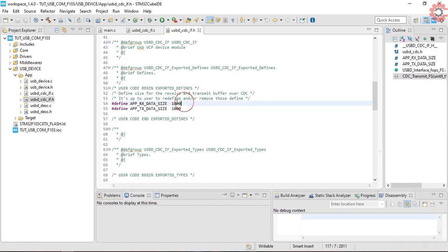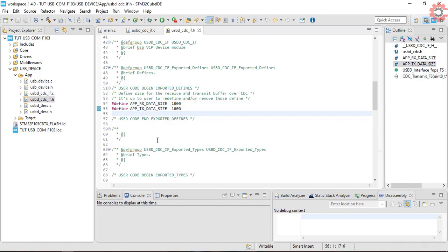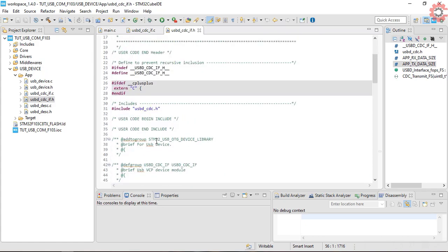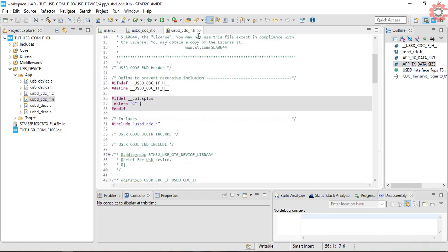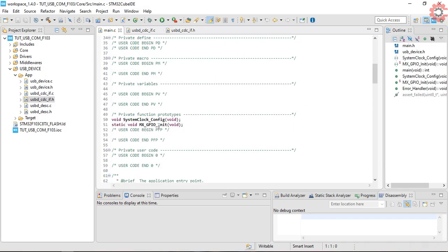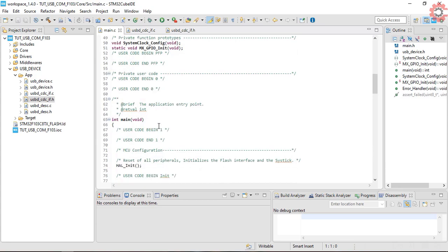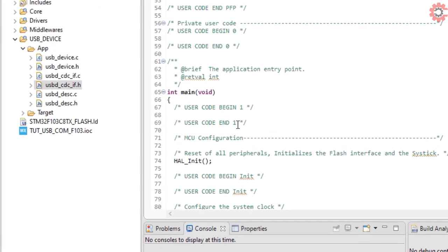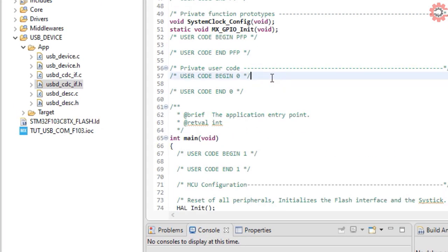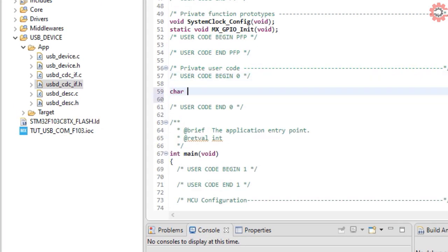Here is the limit for the send and receive buffer. However, you can change them if the data is quite big. Let's try to send some data to the computer first. This is the data I am going to send.